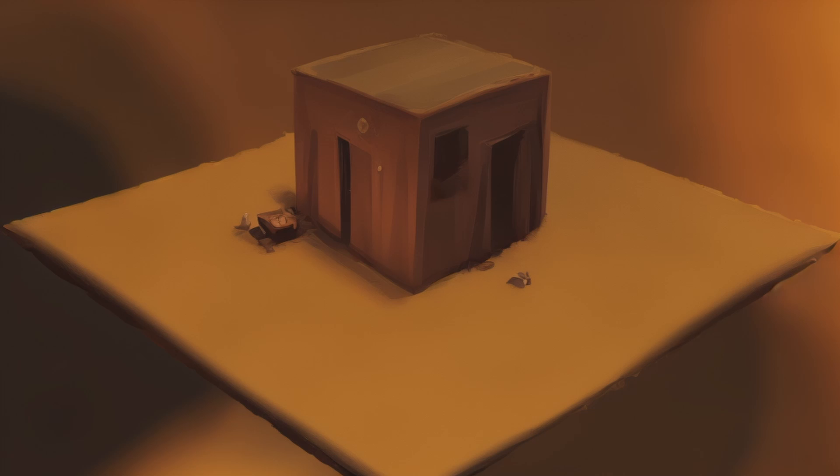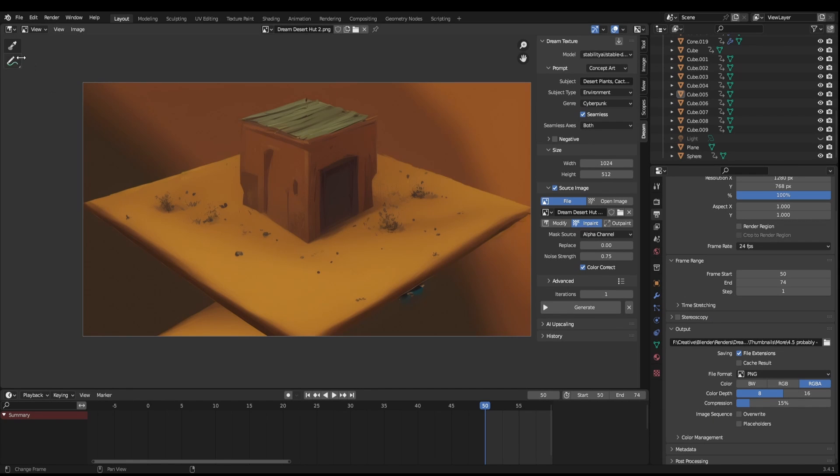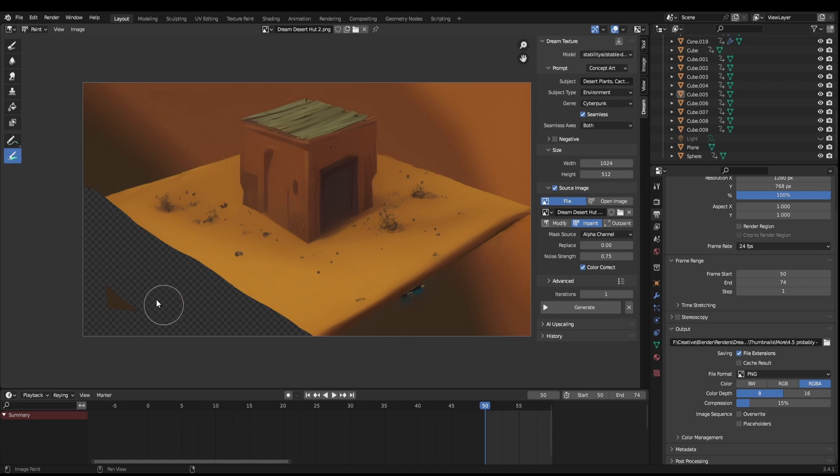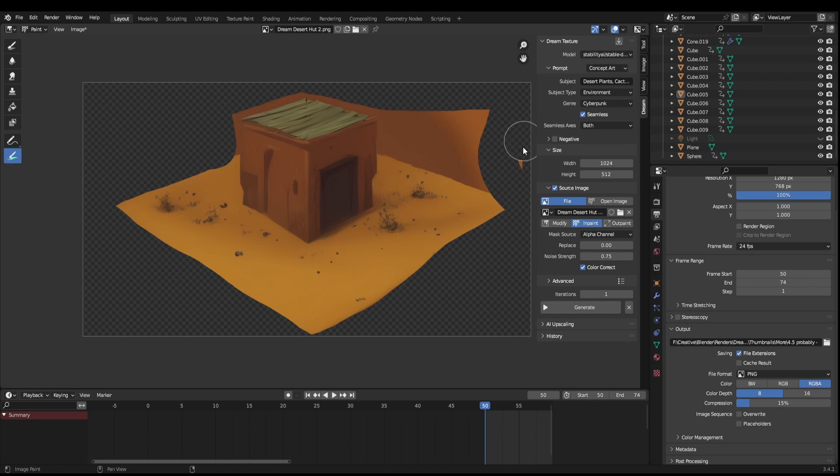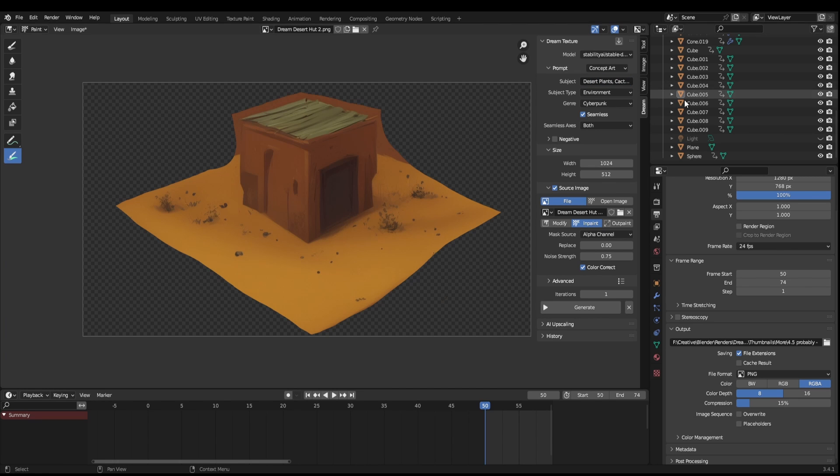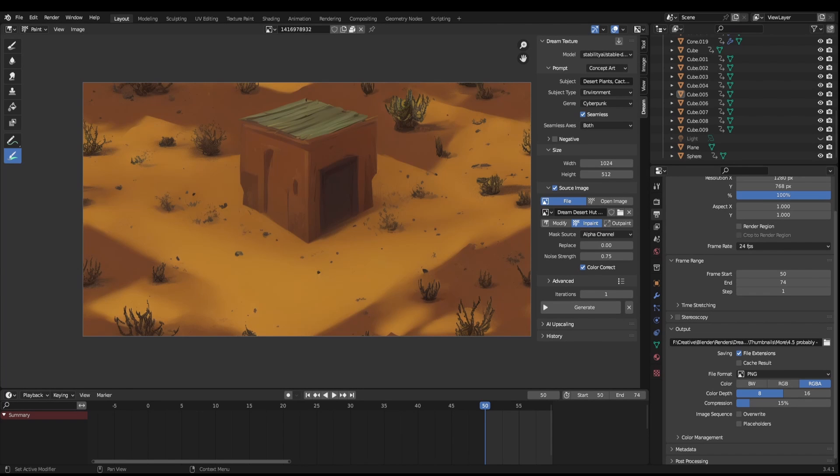You can then feed that image back into the plugin and modify areas to give you a more bespoke look. So for example, if you wanted to create a more detailed environment, you could enter into paint mode, select the mask brush, and paint the areas you wanted to modify. Let's say you wanted to add desert plants and cactus to the scene. Paint an area and set the prompt. Use the source image and hit in-paint. Click generate and watch the magic happen.